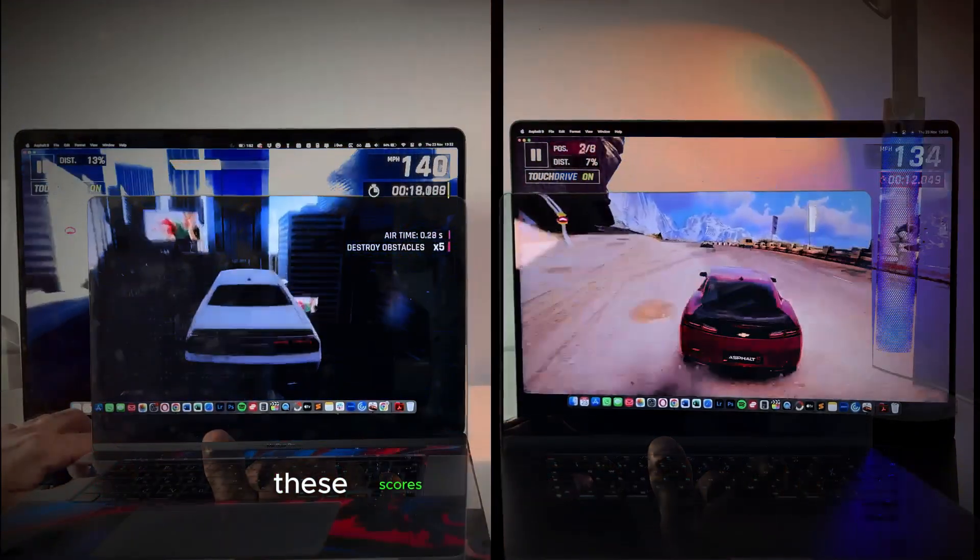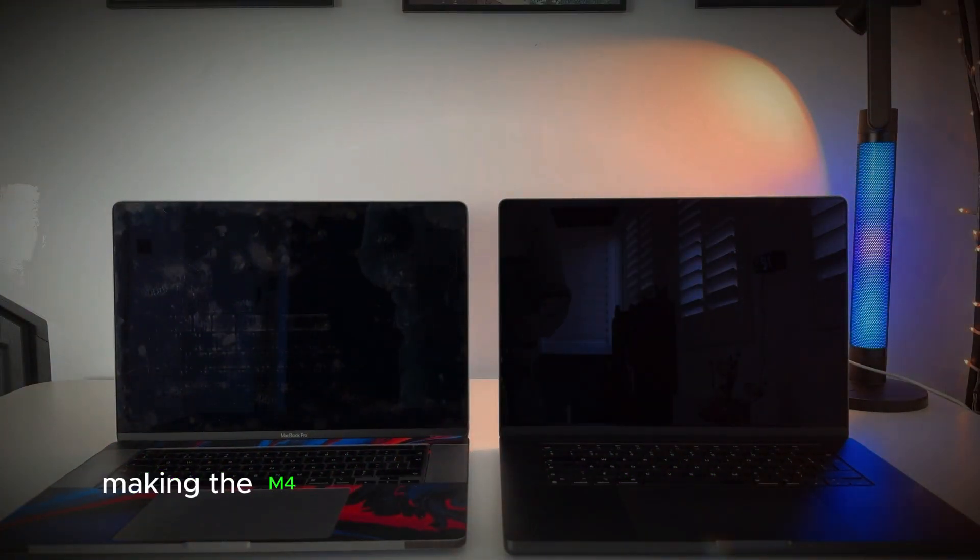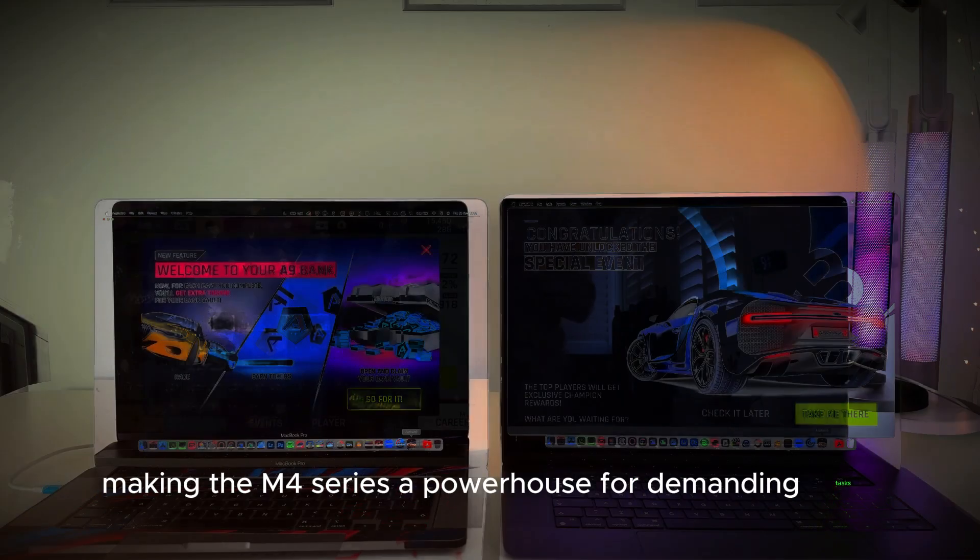These scores indicate significant performance improvements, making the M4 series a powerhouse for demanding tasks.